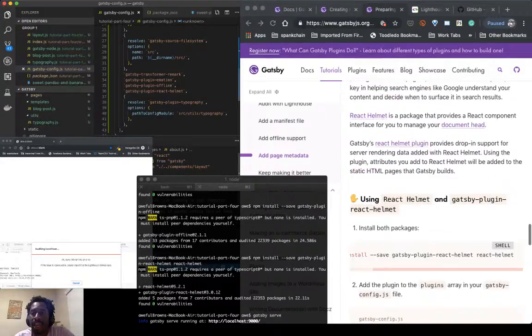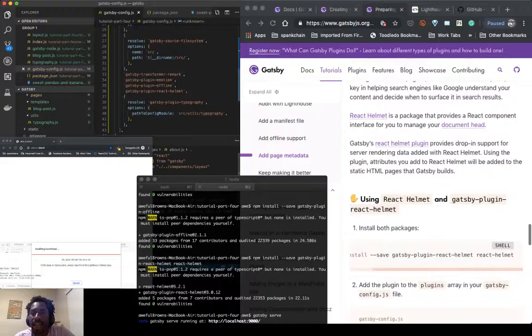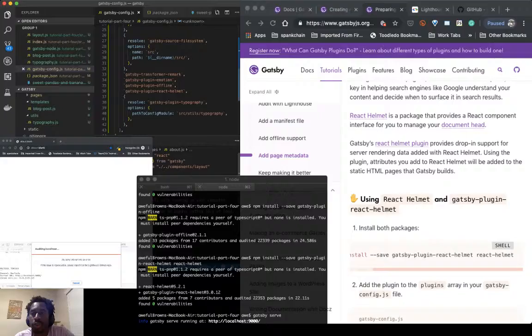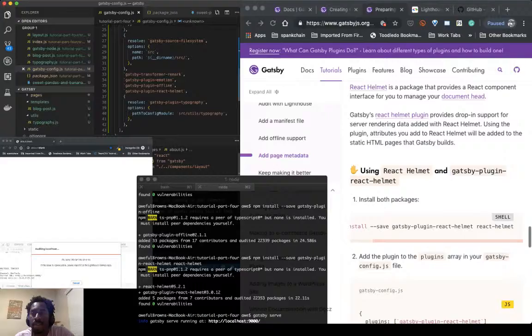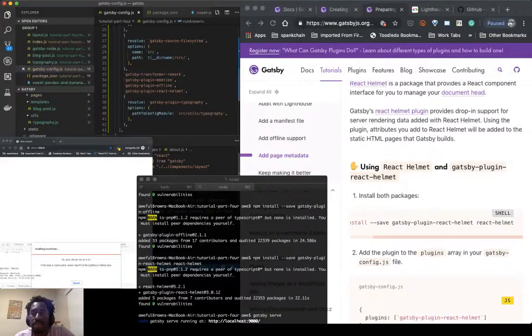React Helmet is a package that provides a React component interface for you to manage your document head. Gatsby's React Helmet plugin provides drop-in support for server rendering data added with React Helmet. Using the plugin,